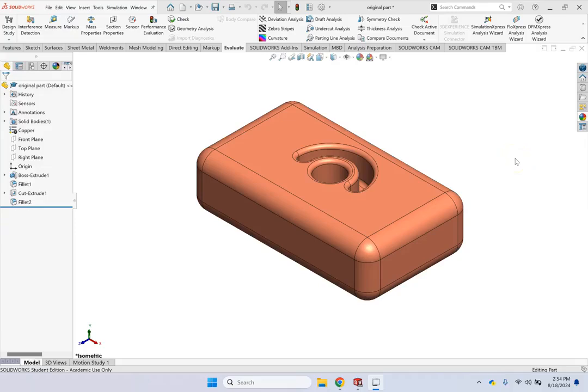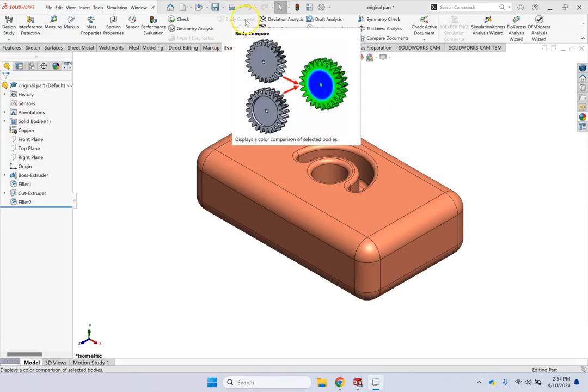Hello everyone. In this short video, I want to show you a very powerful, amazing tool which is under the tab Evaluate called Body Compare, which I have not talked about so far.